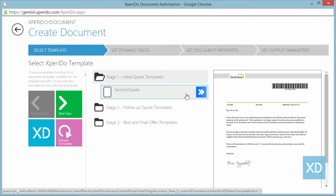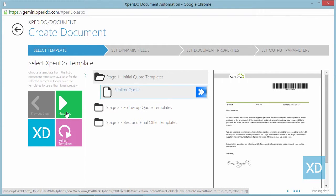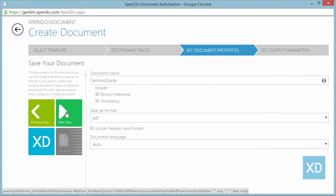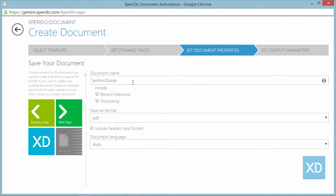First off you select a template and click next to go to the documents properties tab. There you can override the documents default name. So you type quote here.